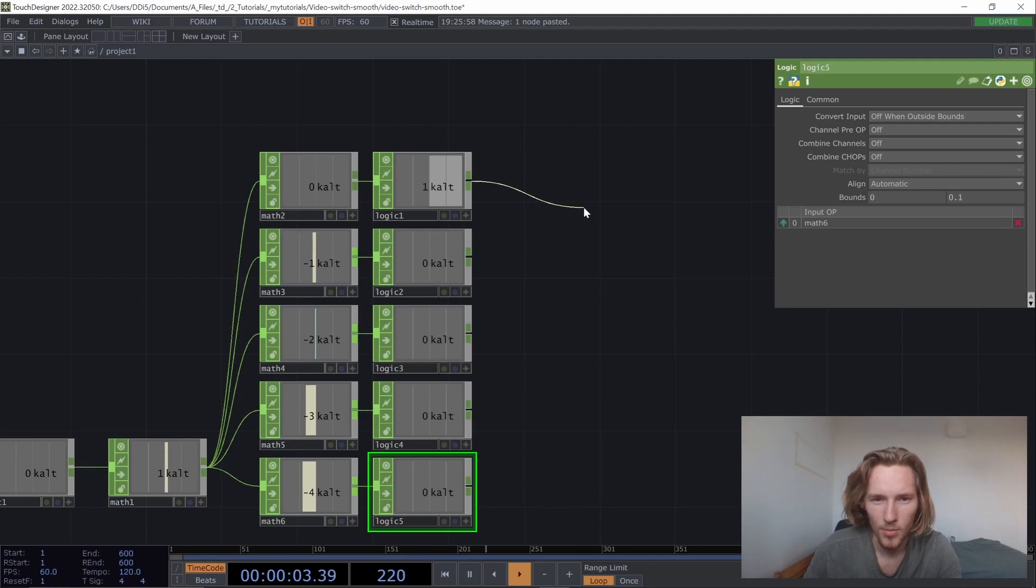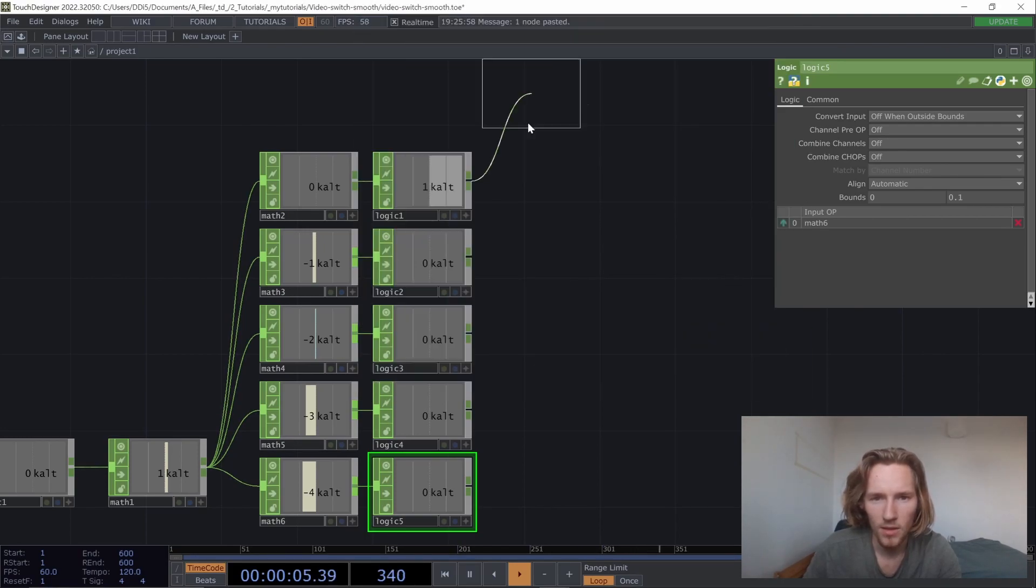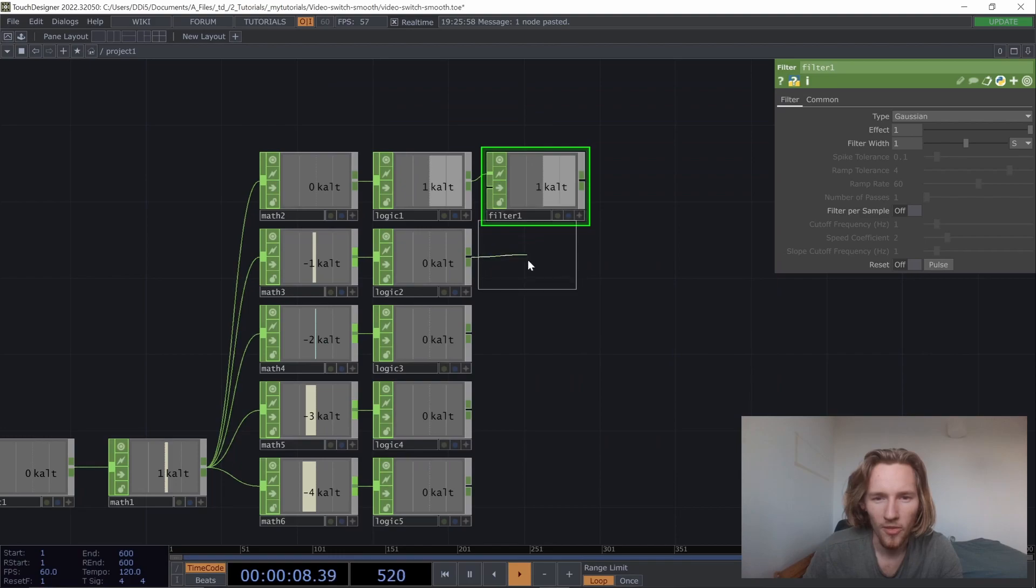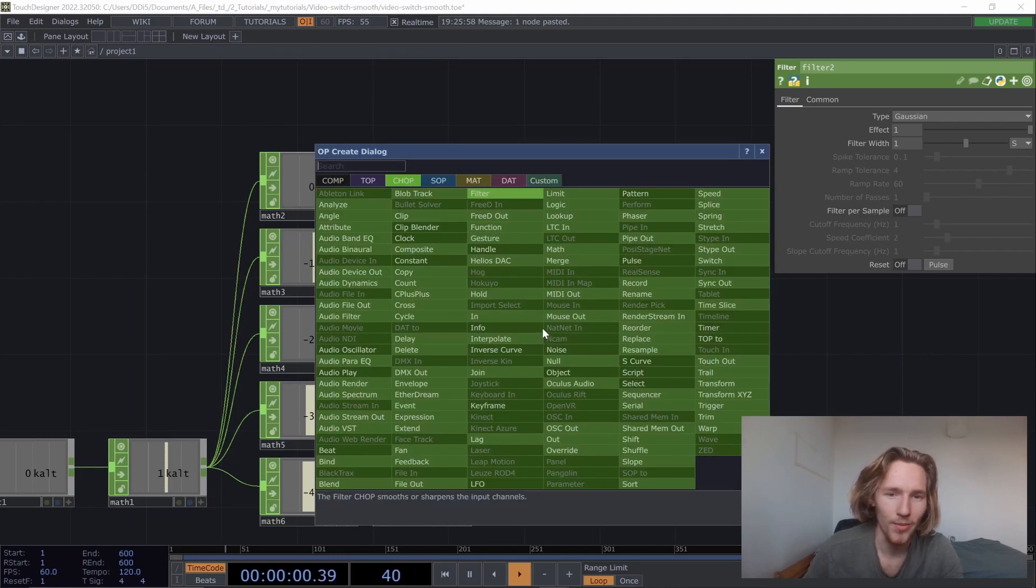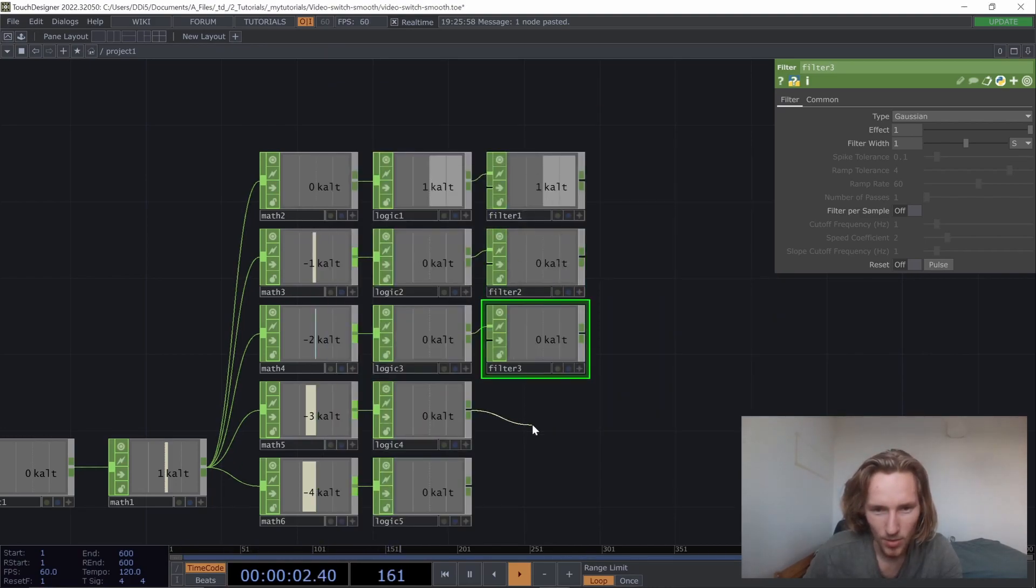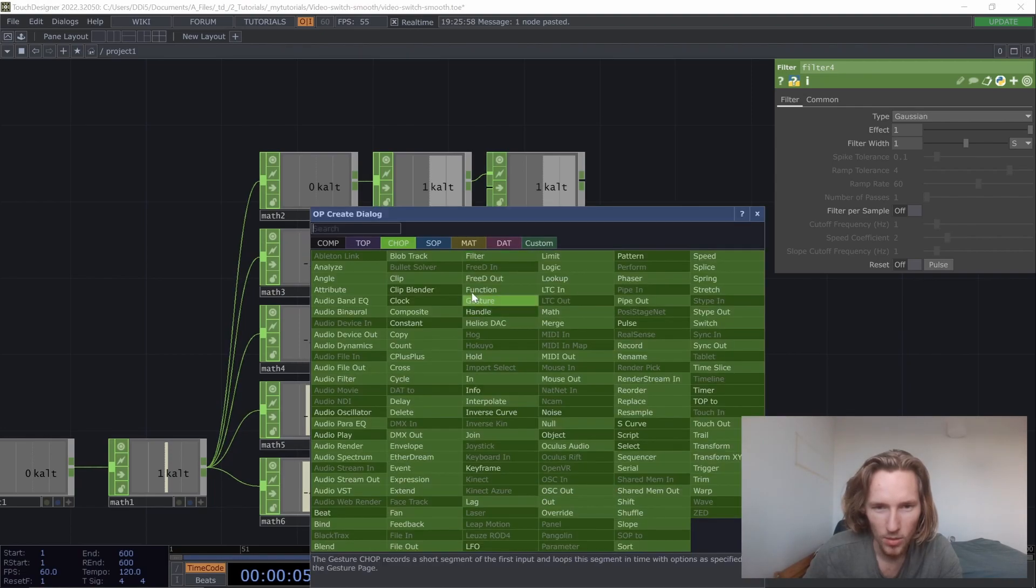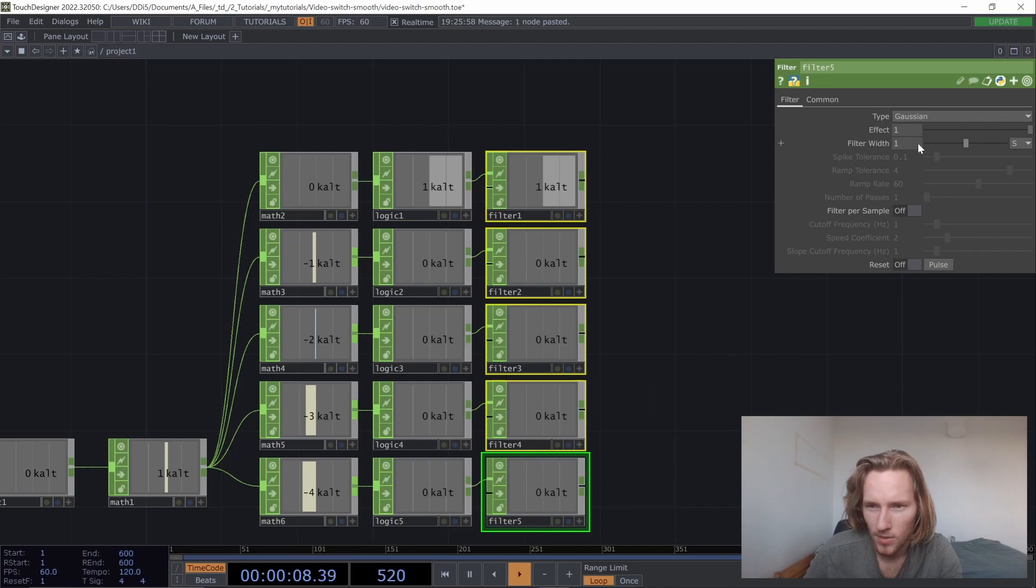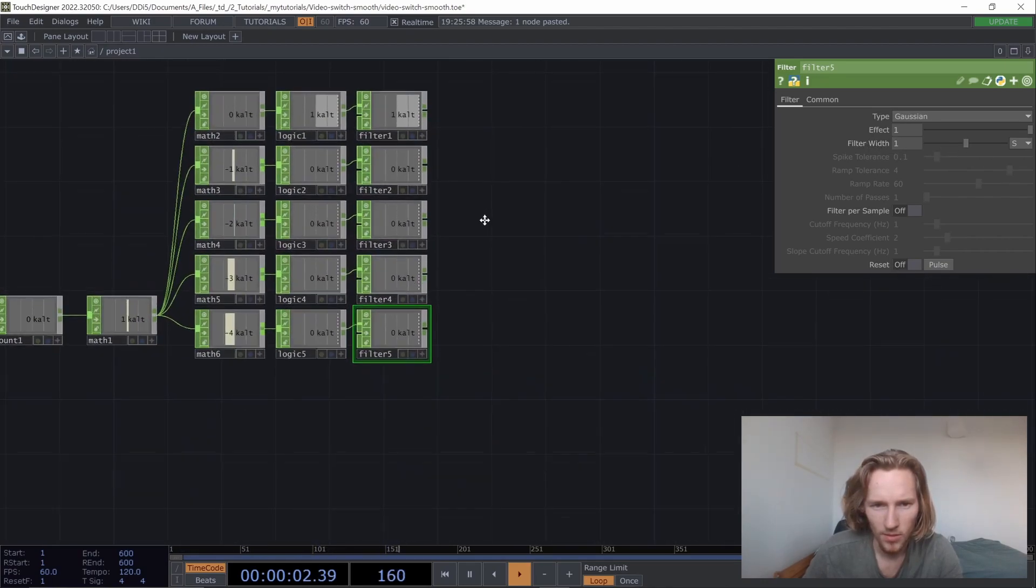And then all we need to do is pretty simple. We just need to add a filter. So the filter is going to filter the data so that it goes smoothly. We can adjust the parameters slightly. That's the filter effect here. I'm just going to leave it at one for now.